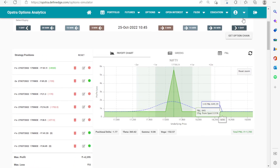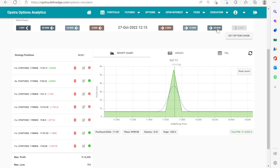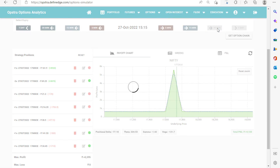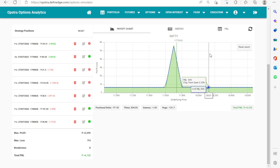Let's jump directly to the expiry day. On the expiry day at 3:15 we are going to make a profit of 4,125 rupees — roughly 10%. The margin used was around 40,000 rupees and we were completely loss-free.